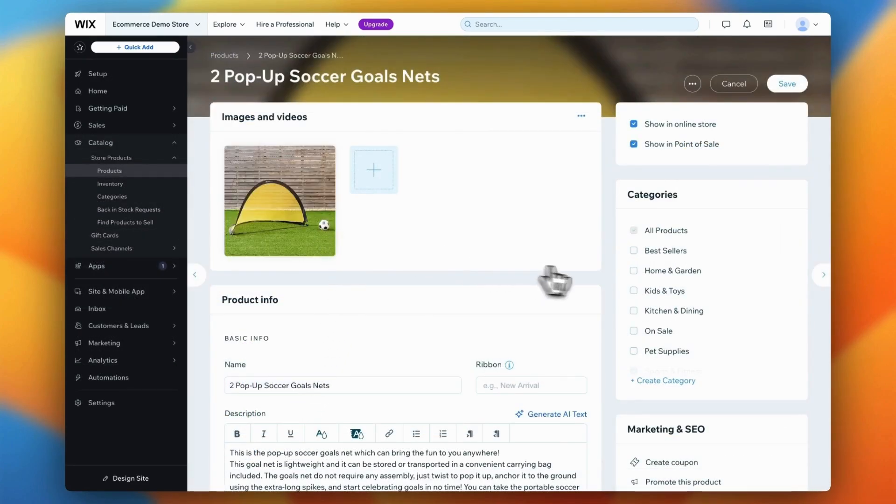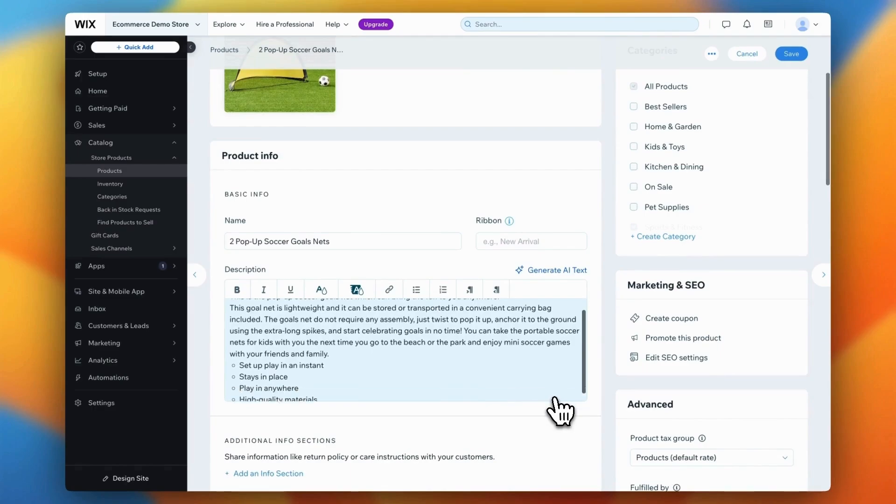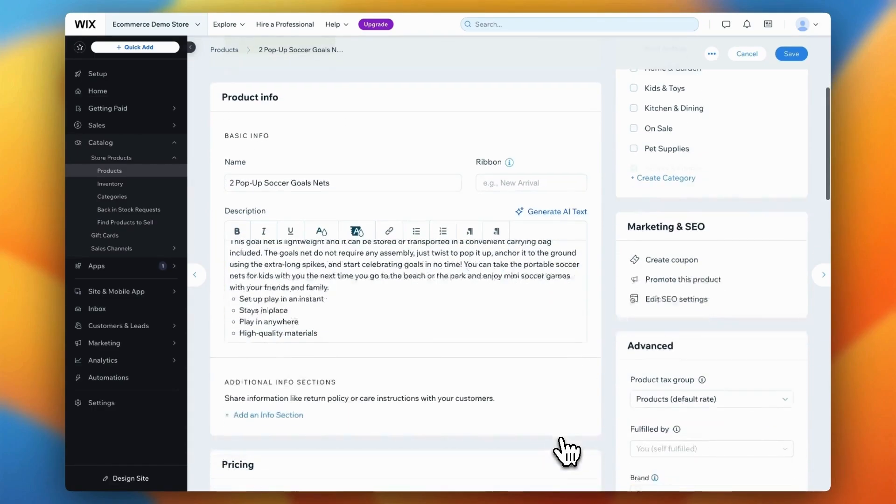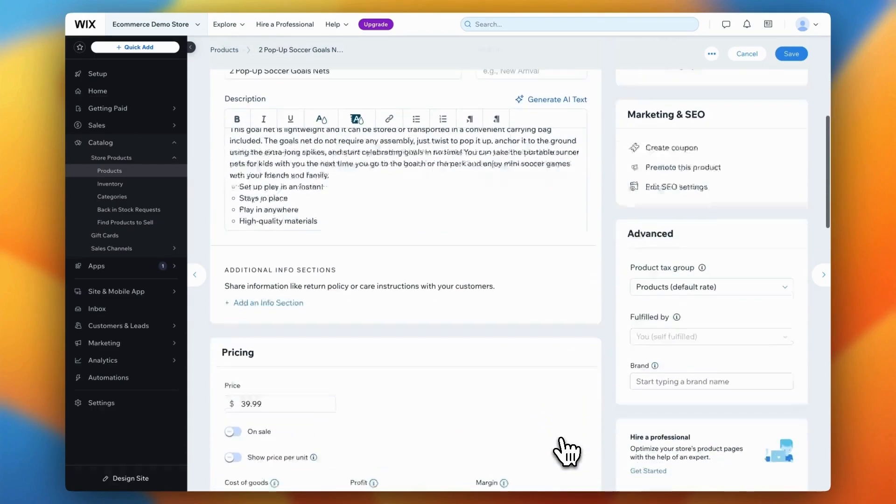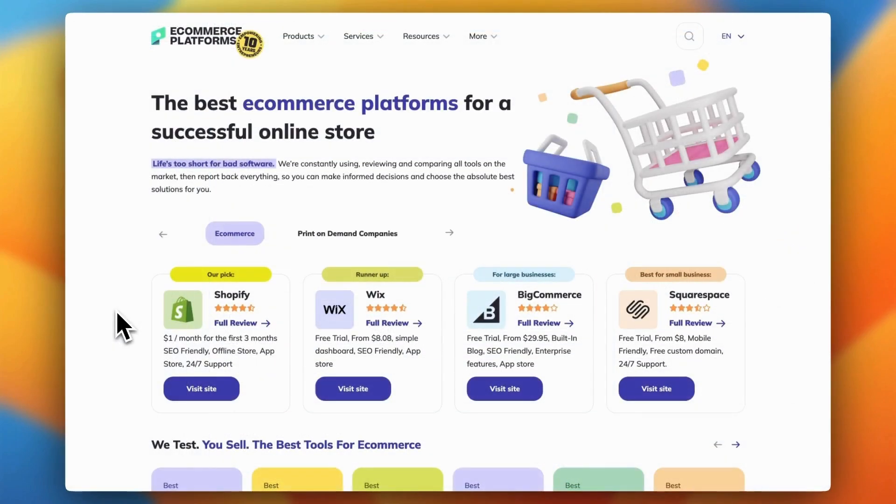And that's it. Congratulations. You've successfully completed your migration from Shopify to Wix. Now you're all set to take full advantage of Wix's design freedom and all the tools it offers to help grow your business to new heights. But before you go,